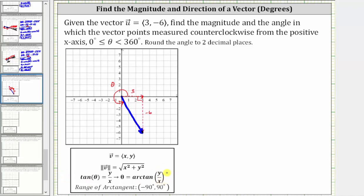We must be careful when determining angle theta, because theta must be in the interval from zero to 360 degrees, and the output or range for arctangent is the open interval from negative 90 degrees to positive 90 degrees.